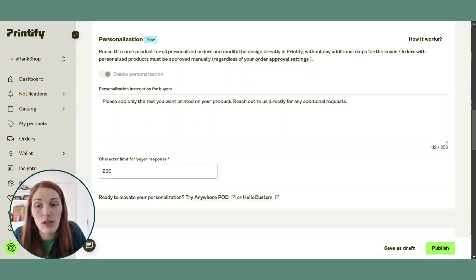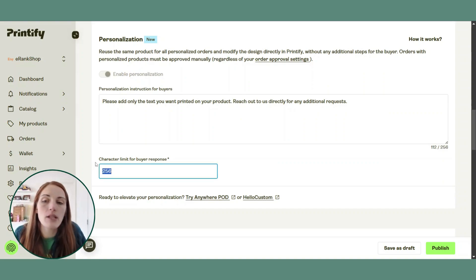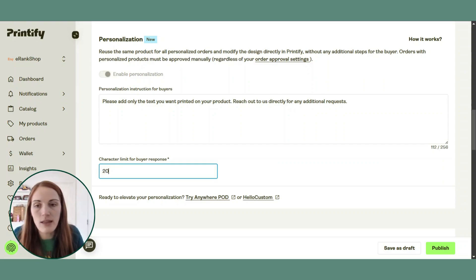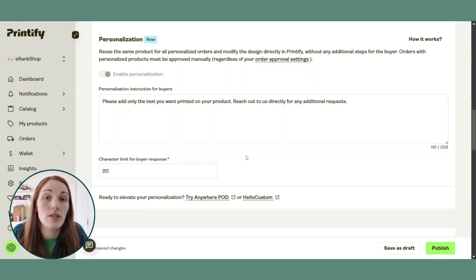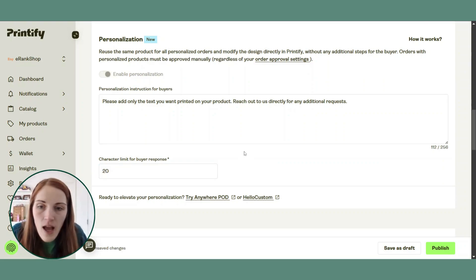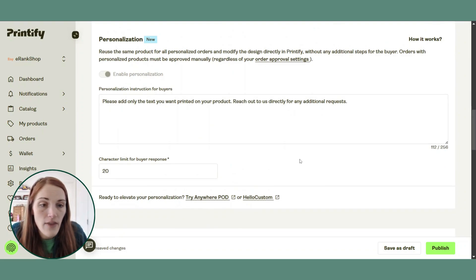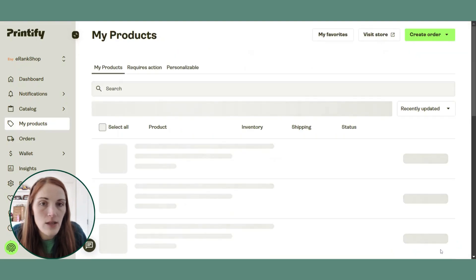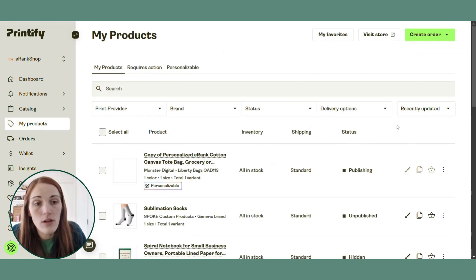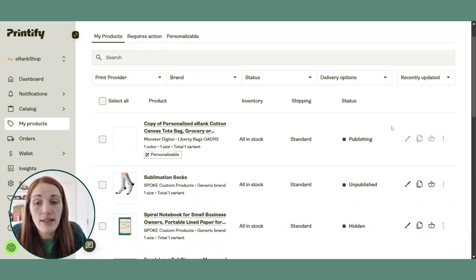You can also set the character limit. I'm going to say it's for a first name, so I'm going to set the character limit to 20. And then that is all set. So we're going to publish it and it's going to send it over to the Etsy shop.